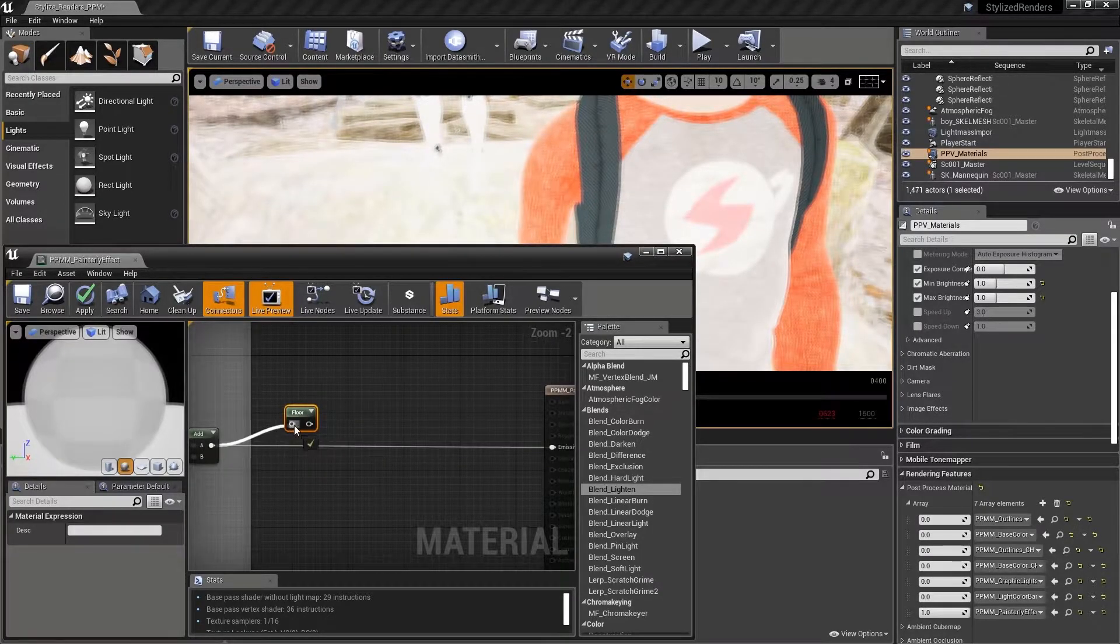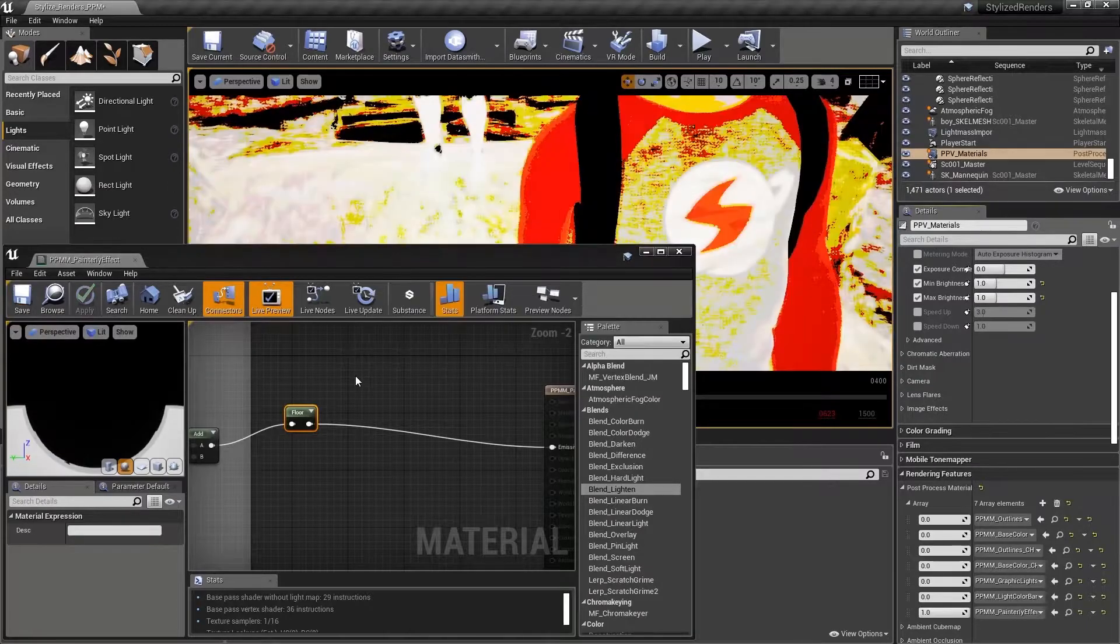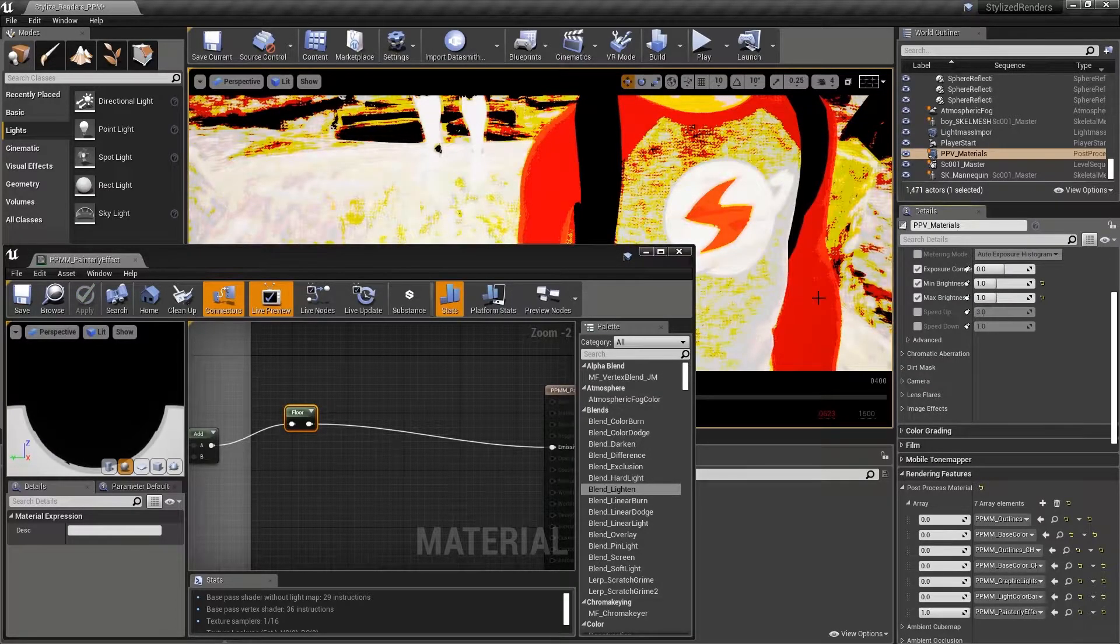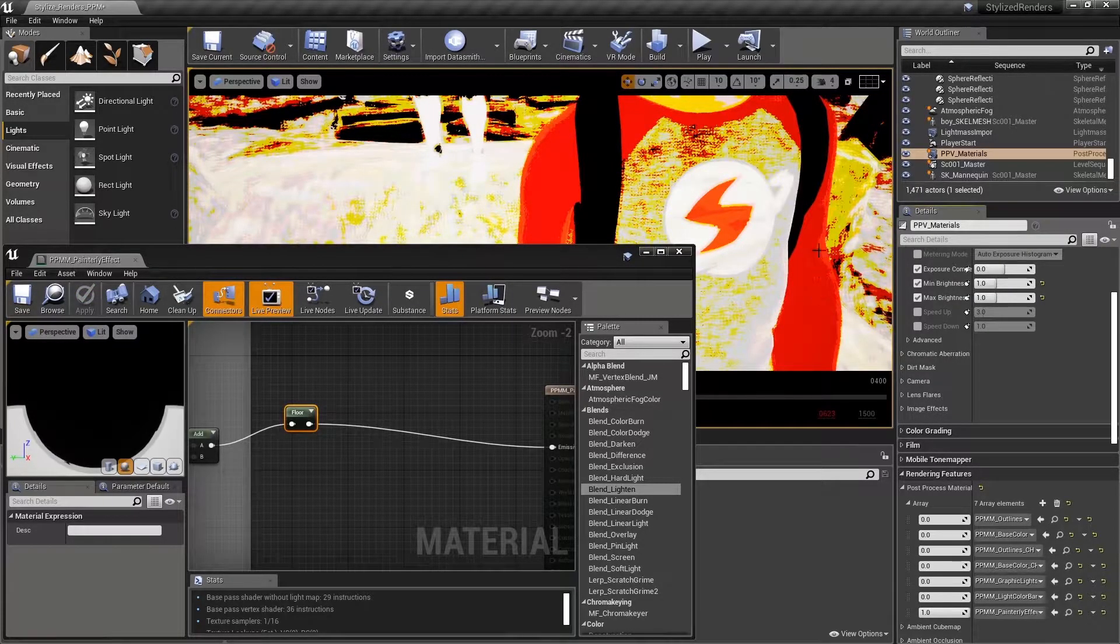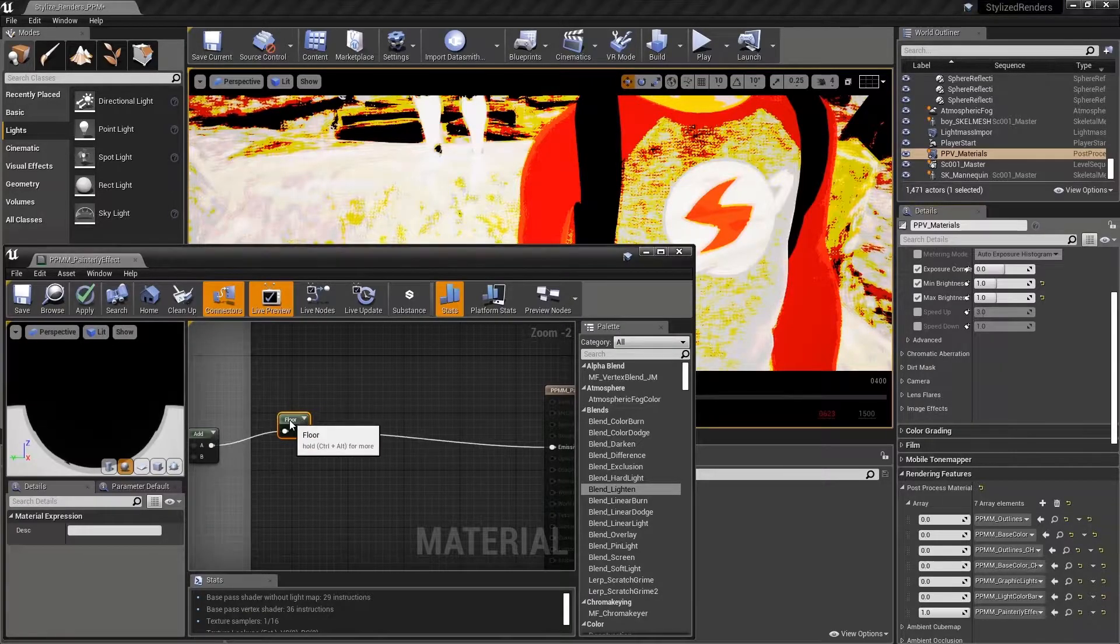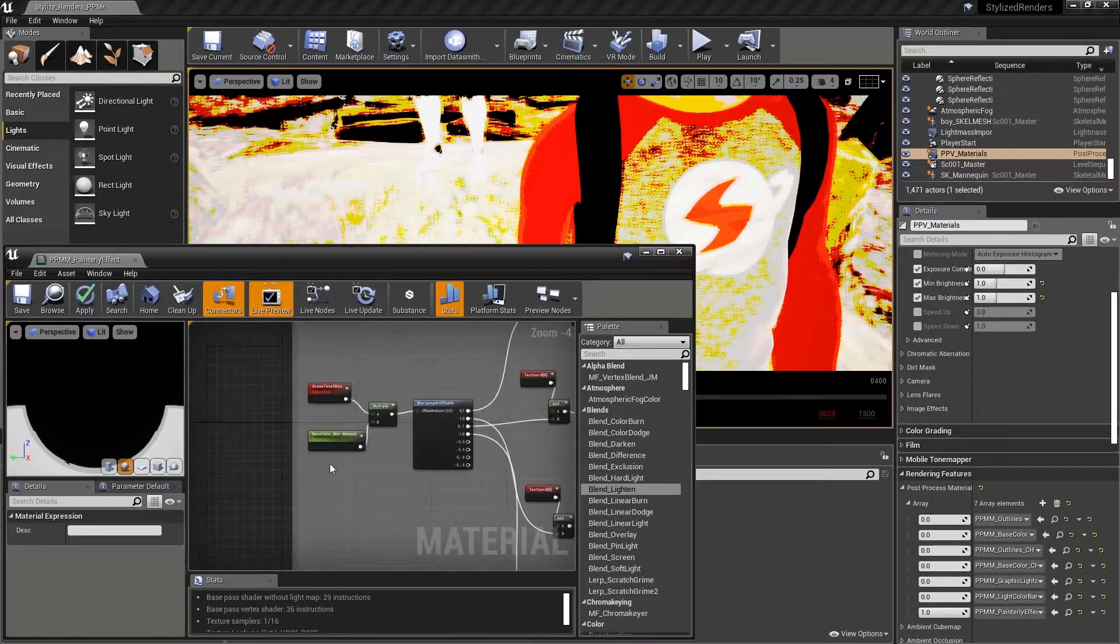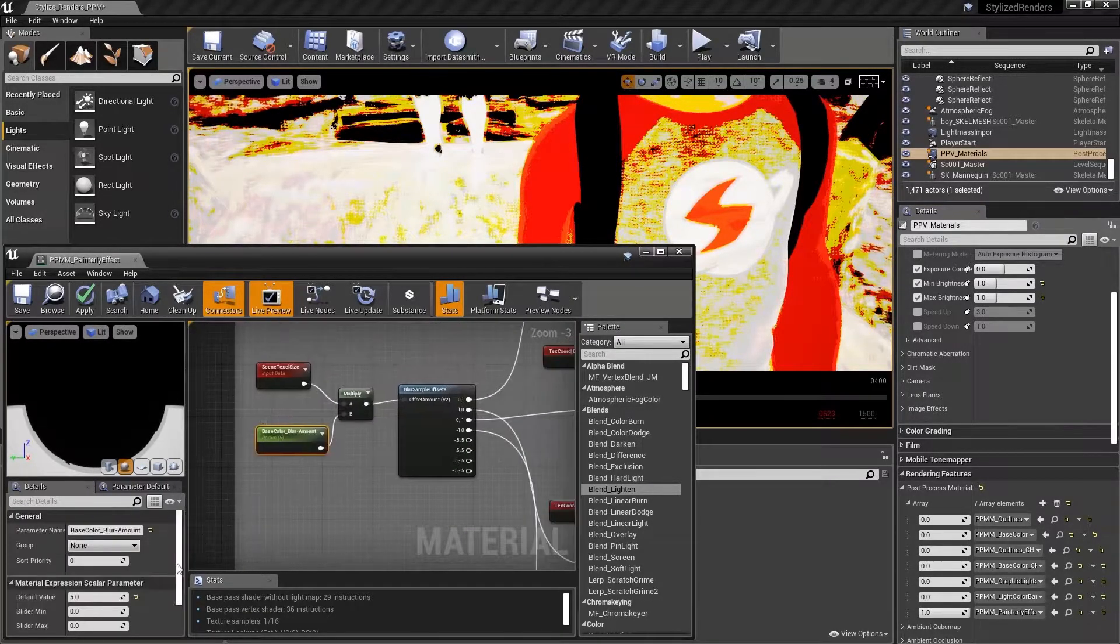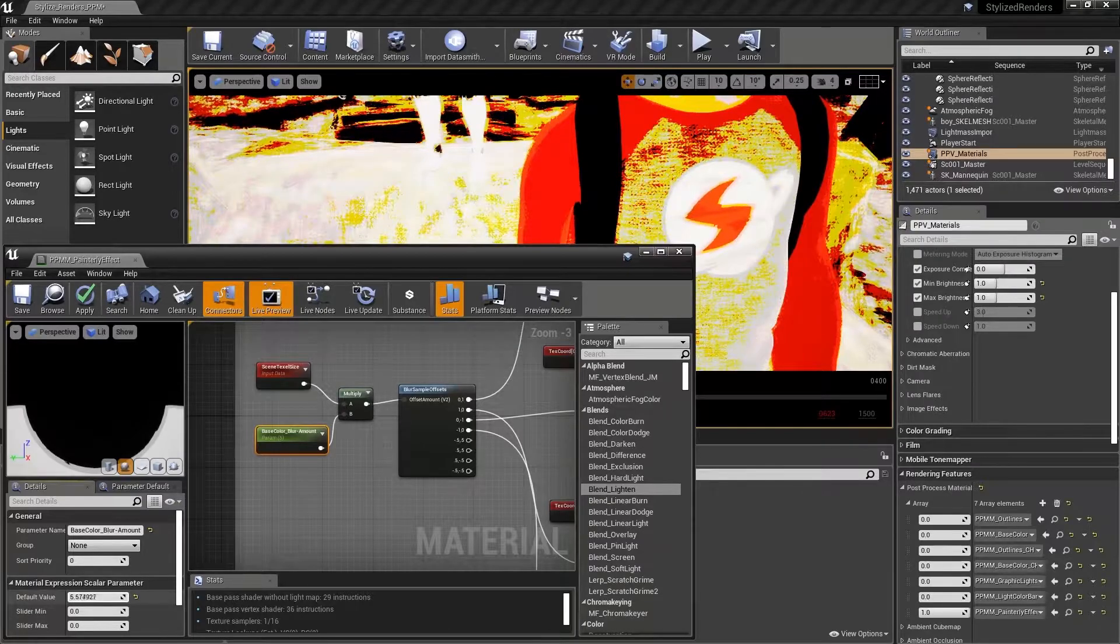The result is something that looks very much like this, a highly saturated, high contrast image.